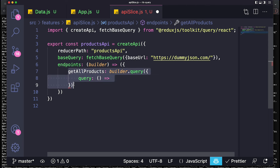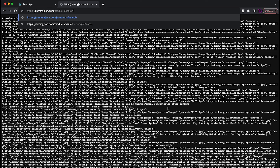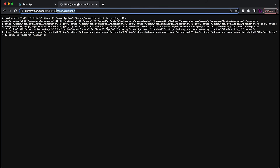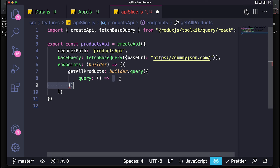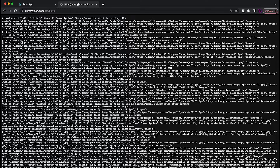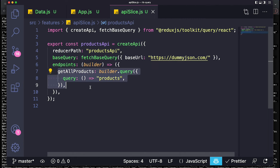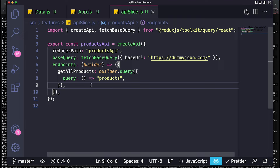We set an object to this builder.query call and inside we define a query function. At the end we need to specify the path from which we need to fetch the data. Here we want to get all the products, so in this API — dummyjson — if we go to /products it gives us the list of all the data. But if we go to /products/search?q=iPhone it gives us just iPhones. So what we put here is just a string defining which specific path or route we want to fetch the data from. In our case we're fetching all of them, so we just put 'products'.